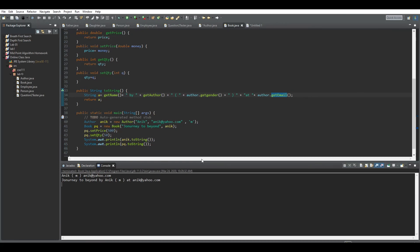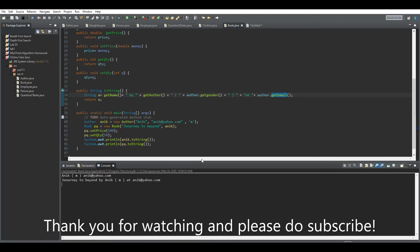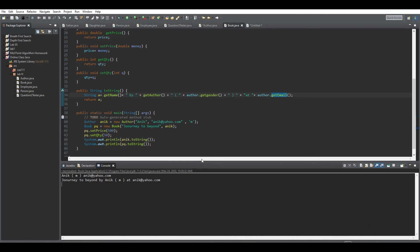If you understood this, the problem was pretty easy to begin with, but it does test your skills when it comes to creating the whole code from just a description. Thank you for watching, and please do subscribe to my channel.